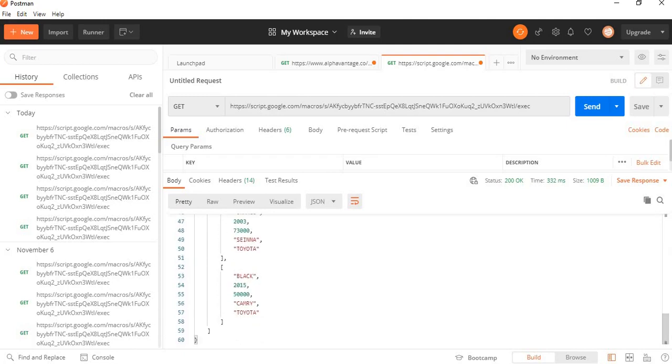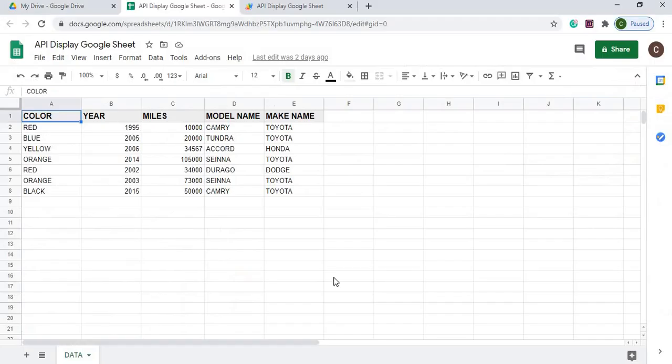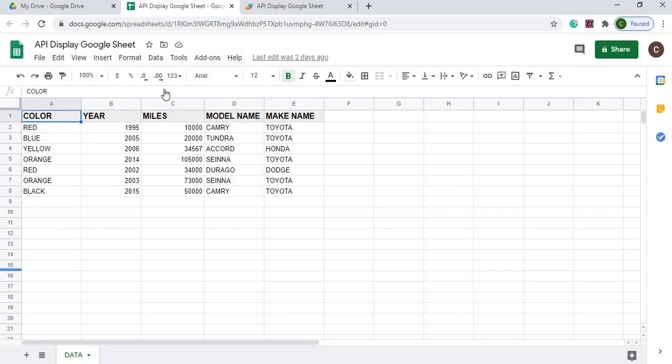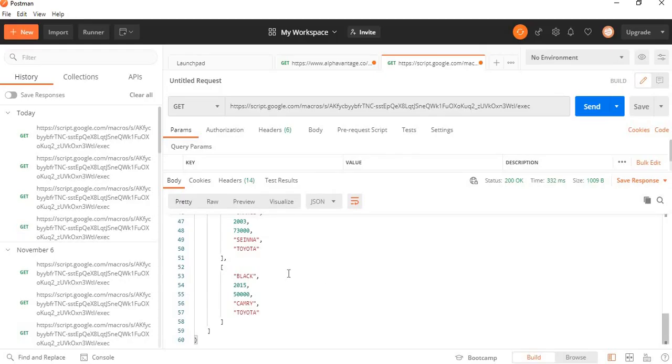So this can be used to call from a different server. Say you have an Apache server that you're wanting to pull data from a Google Sheet. You can deploy a web app here with just the JSON displaying this Google Sheet data. And then you can use that to call back the data here.